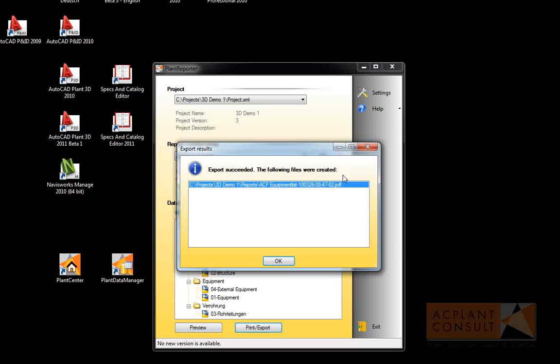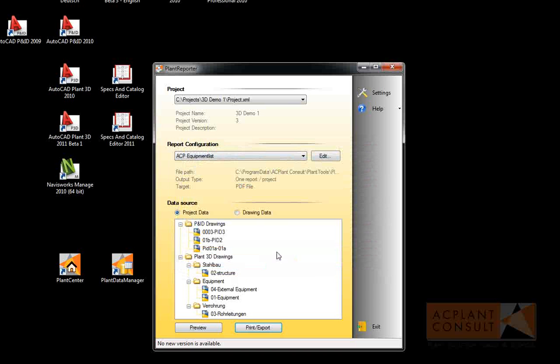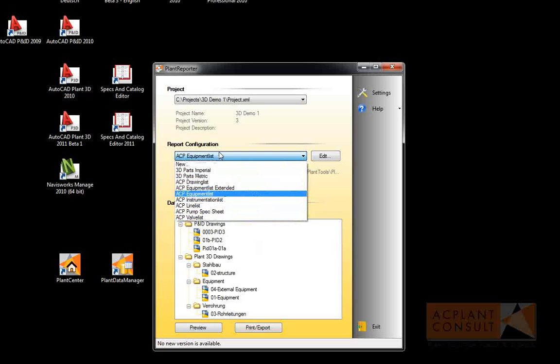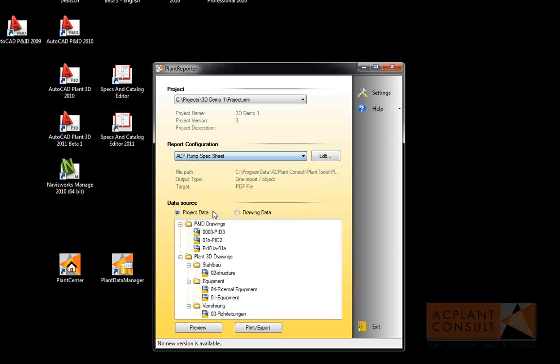Besides reports in a tabular style, you can create reports in a spec sheet style as well. For example, a pump spec sheet, which shows one pump per page.